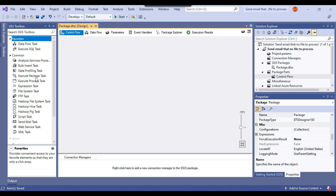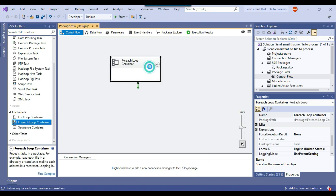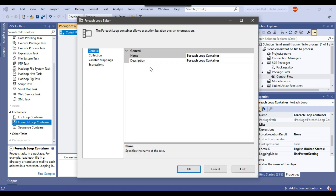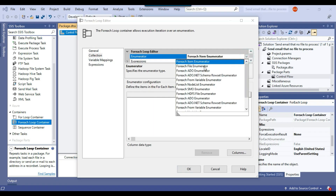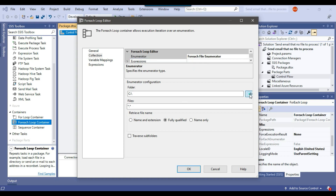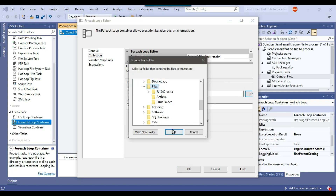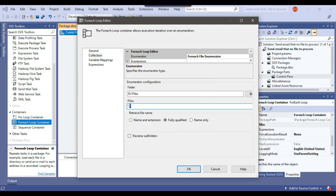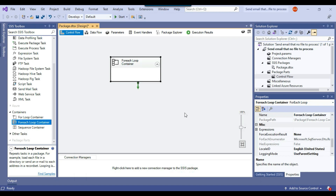Now I'll add a ForEach Loop Container and configure it. In the collection I'll select ForEach File Enumerator, then browse to the dfiles location where the files exist. For the file type I'll select CSV so it only loads CSV files. In the variable mapping I'll select file_path, then click OK.